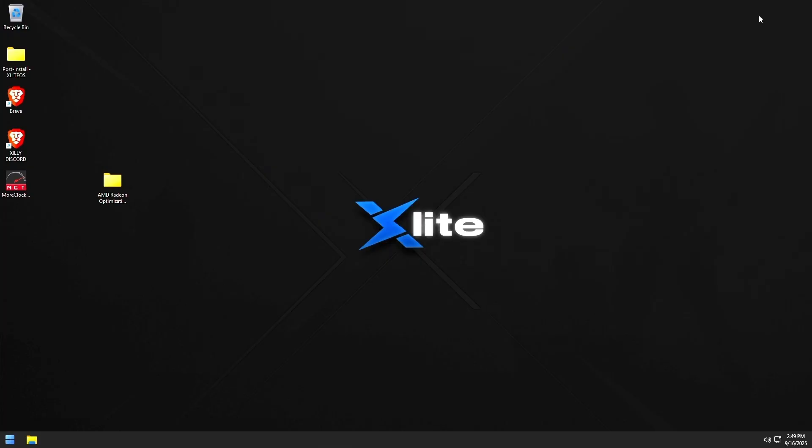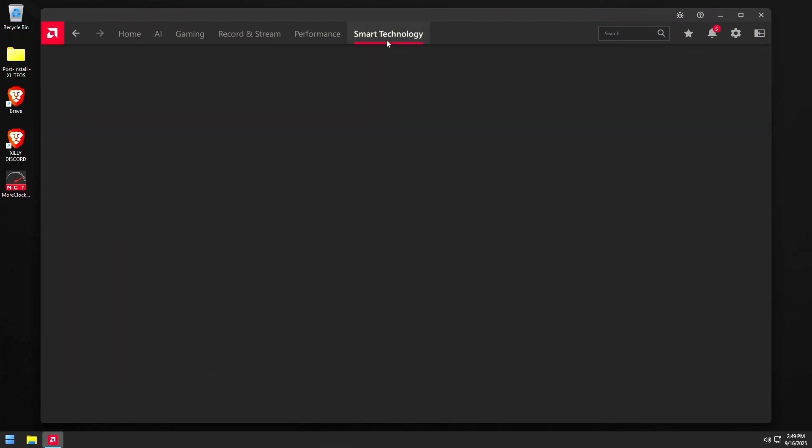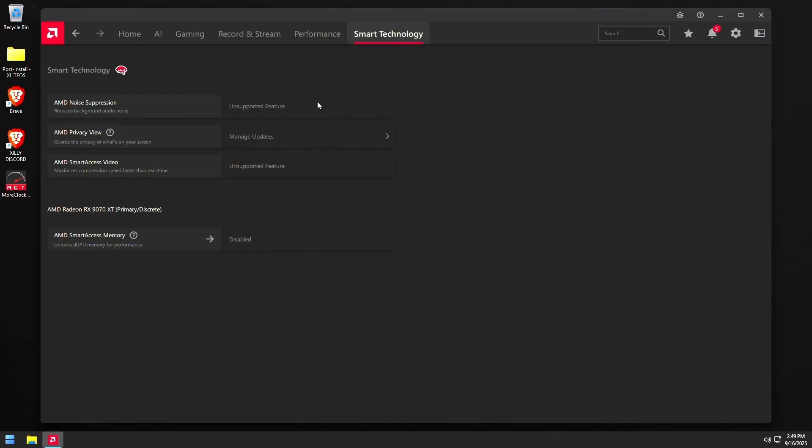Now, one other thing that you might want to test on versus off on these graphics cards is resize bar support or what AMD likes call it is smart access memory. So as you can see, if we go to smart technology in AMD control panel, you can see that it's at the disabled currently. And what you're going to do in BIOS is just enable above 4G decoding and resize bar support. And I'll show you guys how to do that in a second.